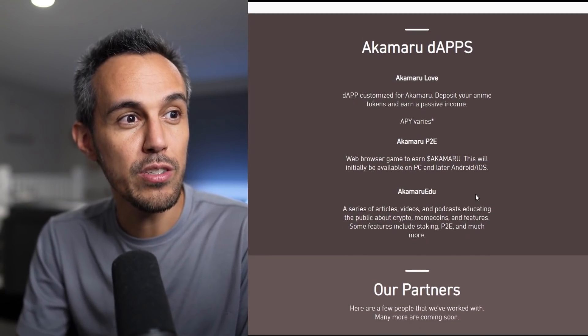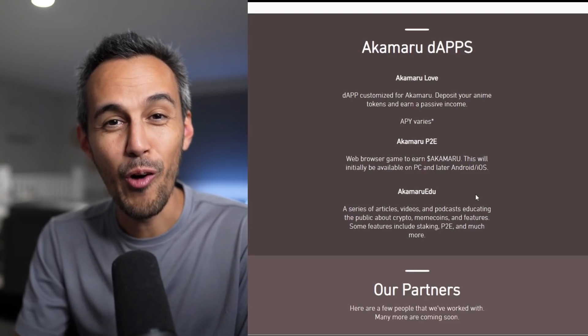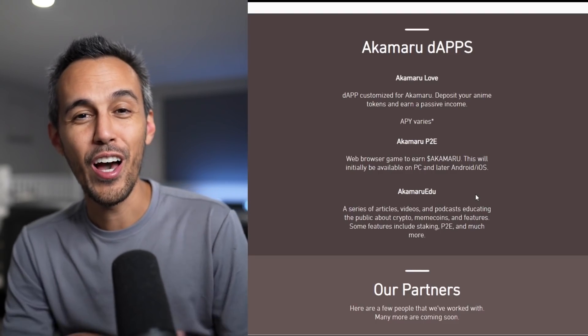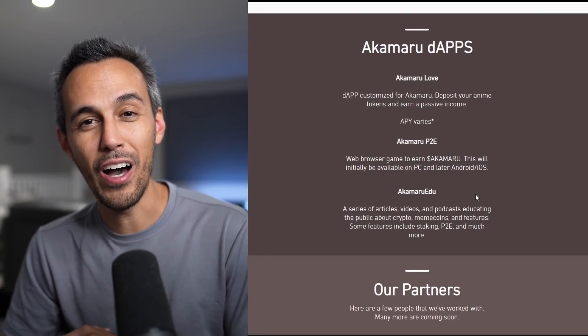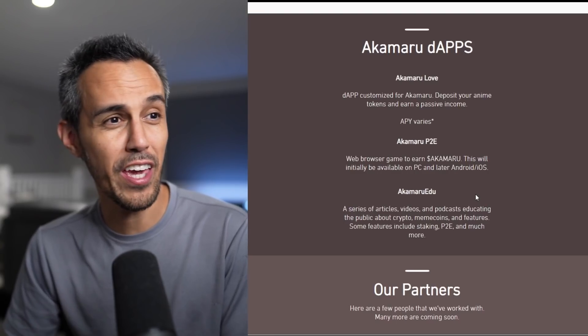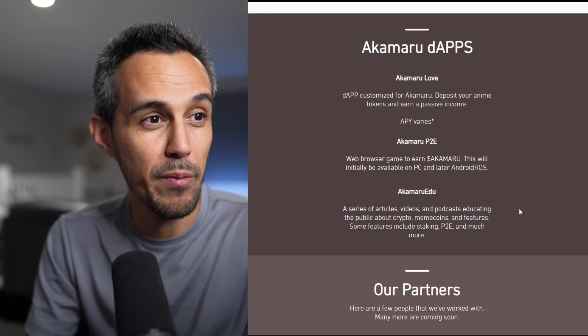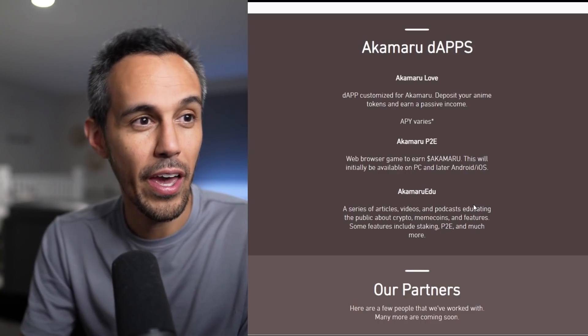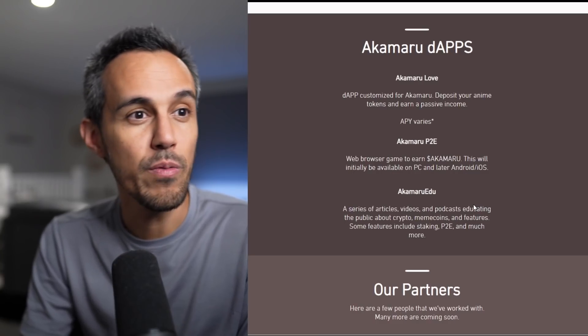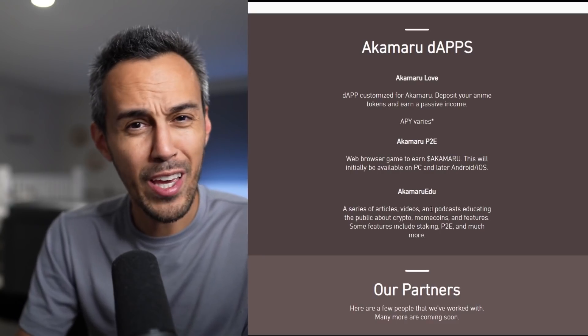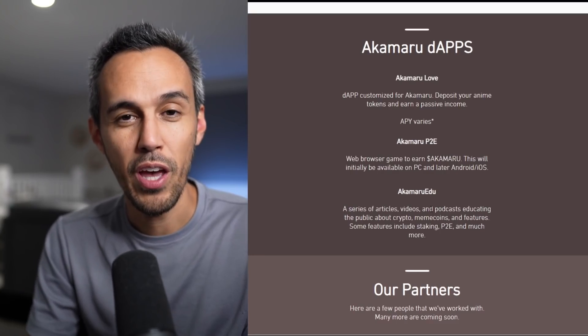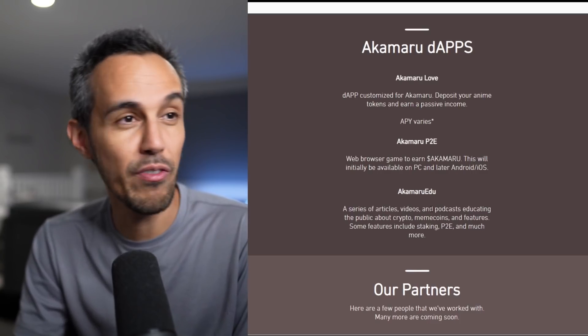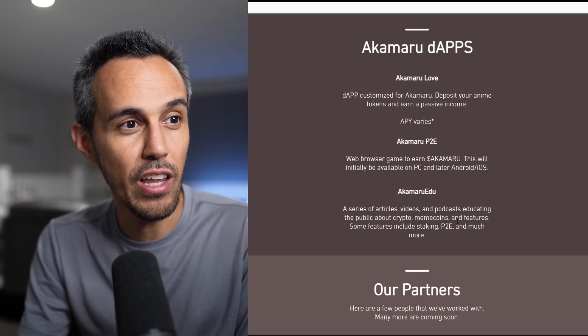Akamaru P2E, so play to earn. I always talk about ways for you guys to earn free crypto. I know you guys also love playing games. We feature a lot of NFT games. So if they have a web browser game to earn Akamaru, this will be initially available on PC and later on Android and iOS. Being able to earn free crypto on the go, I think it's awesome. Keep on the lookout for this. I think it's definitely going to be a great app for you guys to utilize.